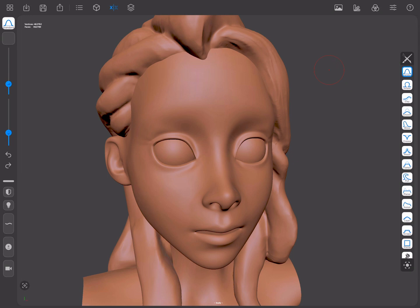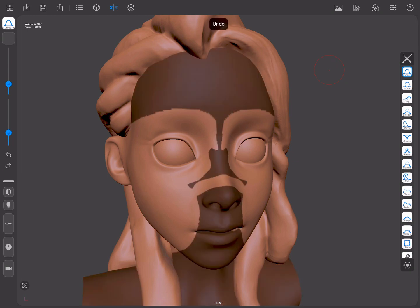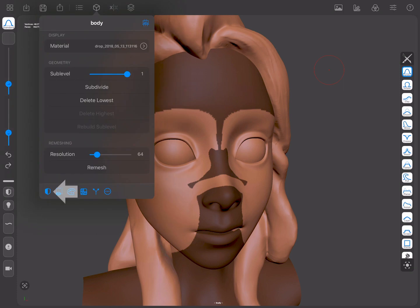But there is another way of modifying your masks, which is by going to the Mesh menu and choosing any option of the Masking submenu.